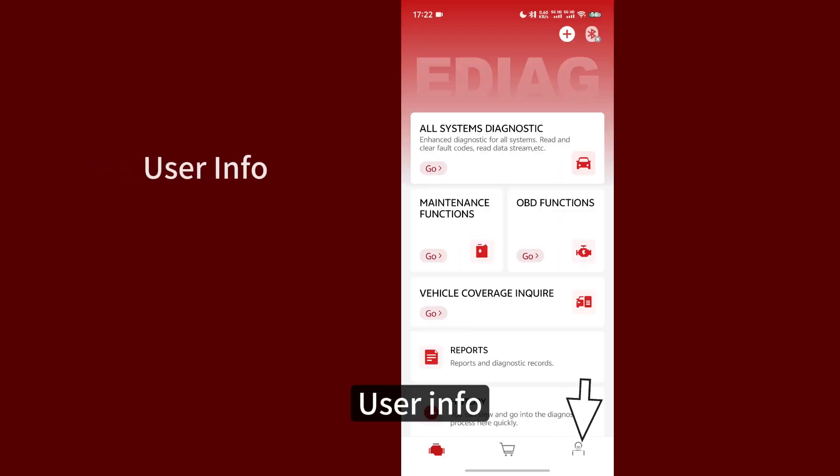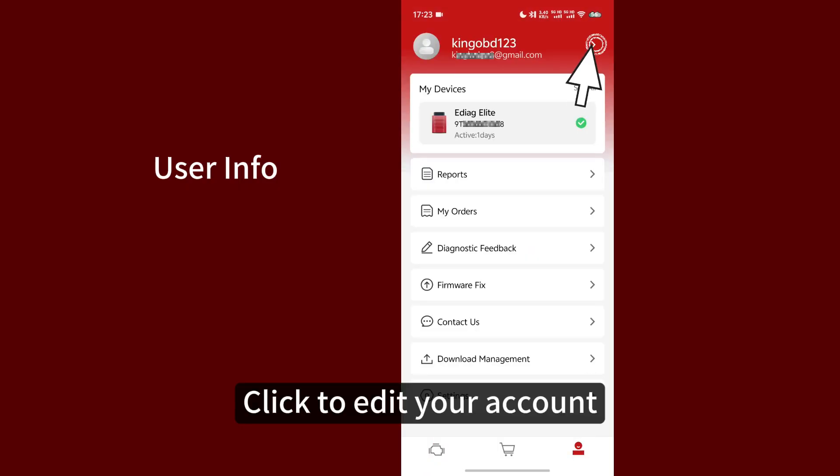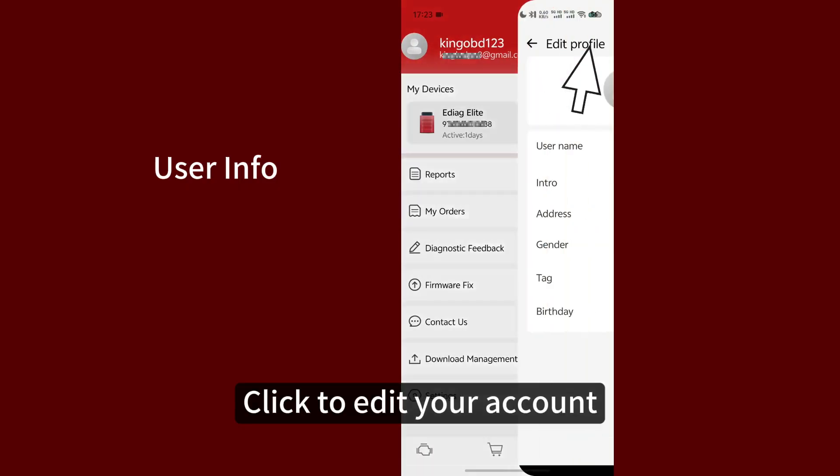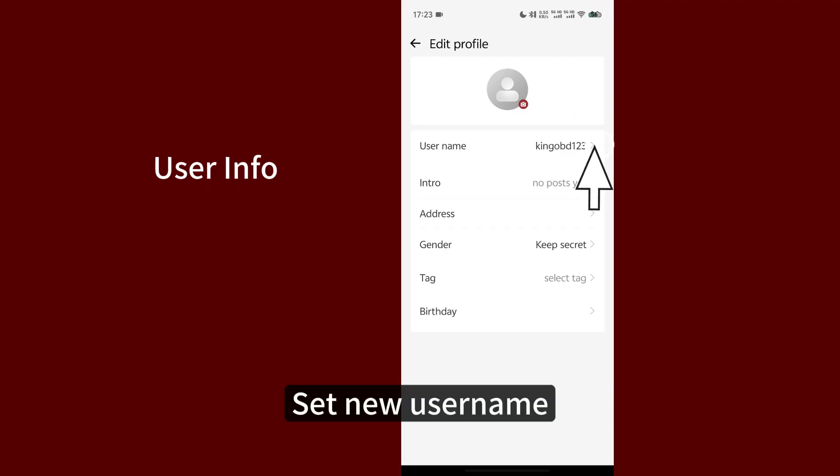User Info. Click to edit your account. Set new username. Save.